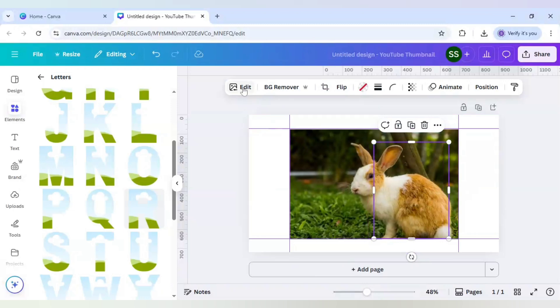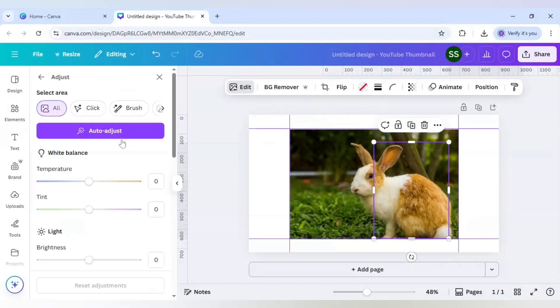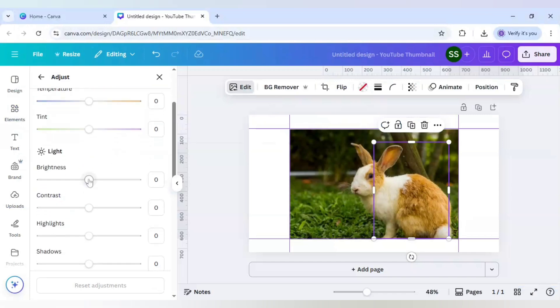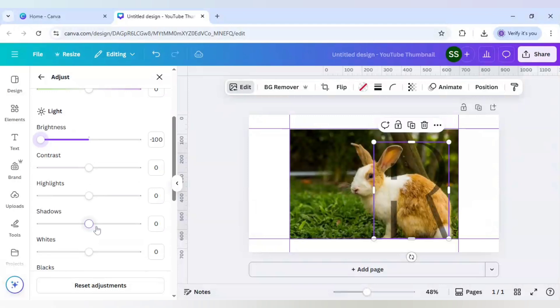Select the second frame again. Click on edit, after that click to adjust. Make sure you decrease the brightness to minus 100, and also decrease the shadows here. So this one is done.